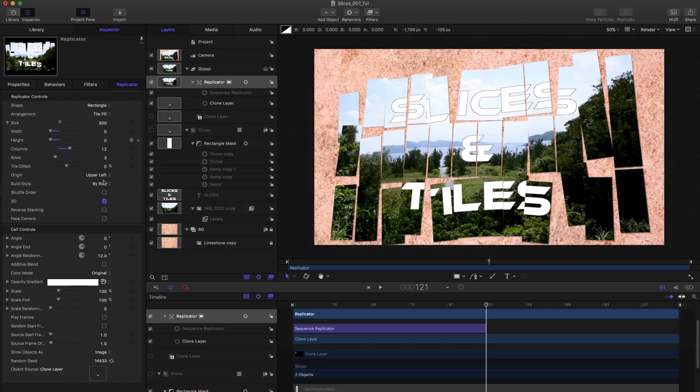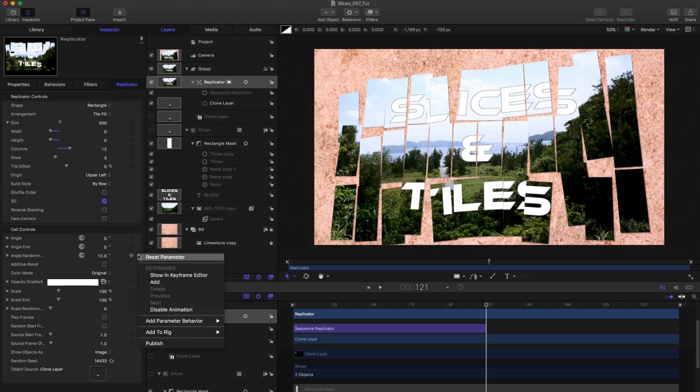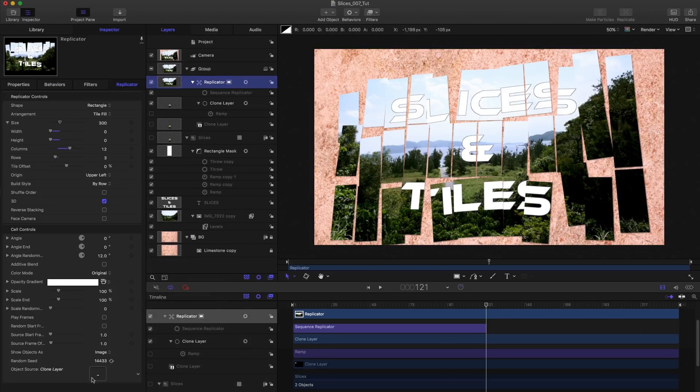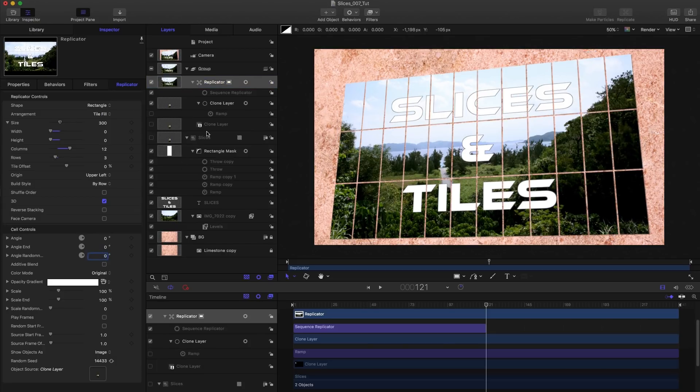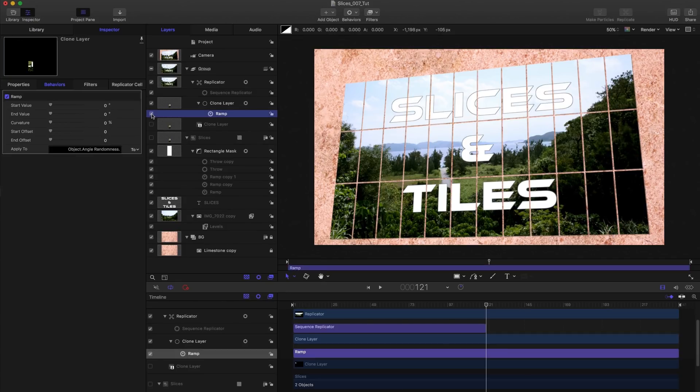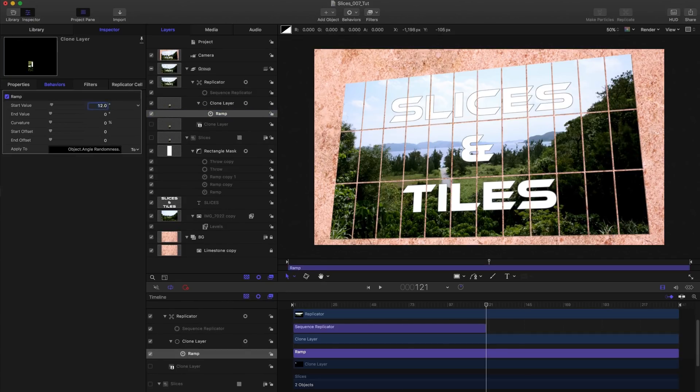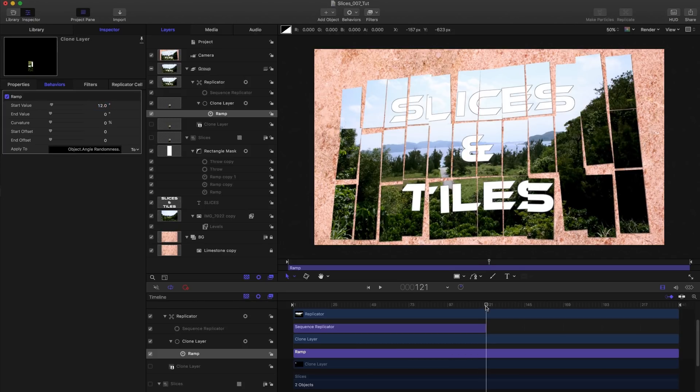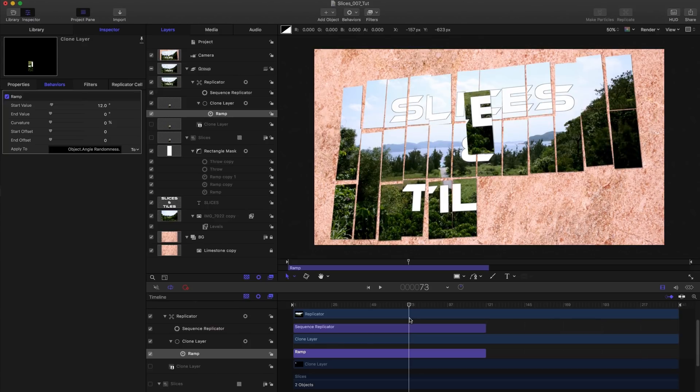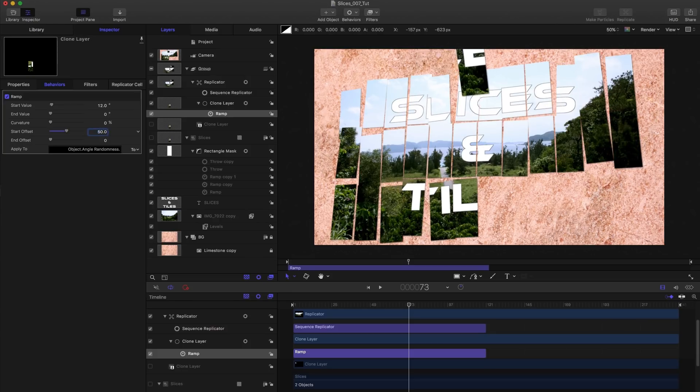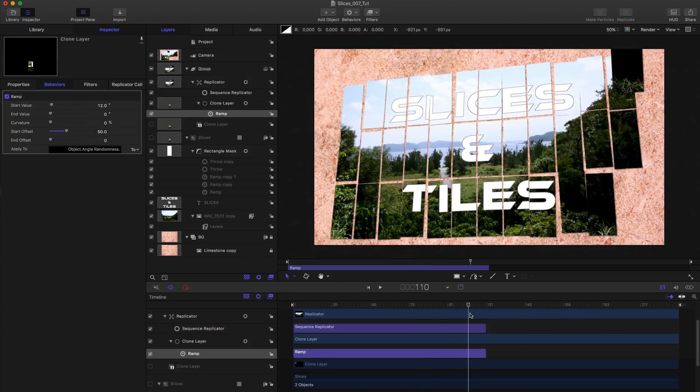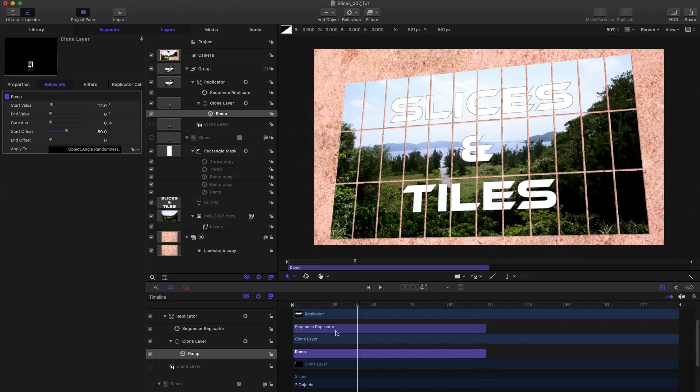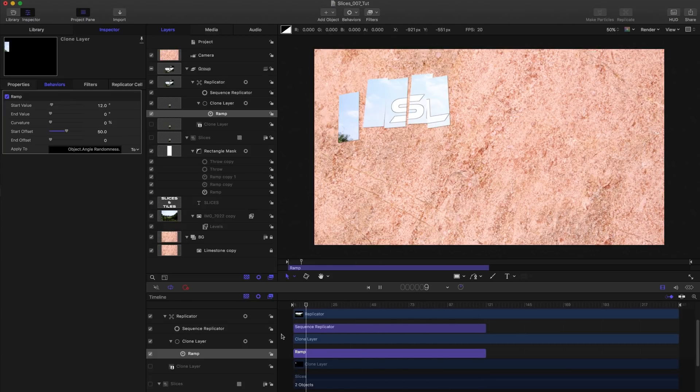And because I want to have those pieces come into alignment at the end, I'm going to add a ramp behavior to that angle randomness. Click here add parameter behavior ramp. Let's just turn off the ramp one second, set the angle randomness back down to zero, come back to the ramp, turn it on, set the start value to 12. And then I'm going to hit O on the keyboard at frame 120. And then I think what I want to do is I want to have a start offset of about 50. So they don't start moving into place until about halfway through like that.